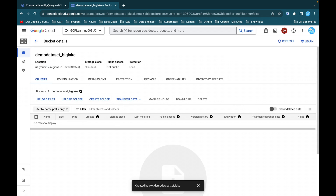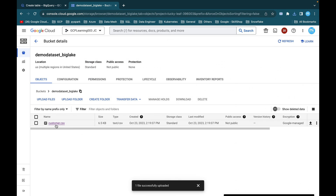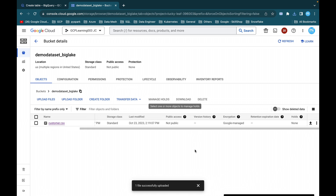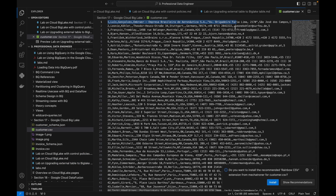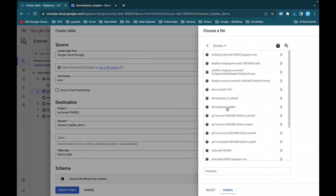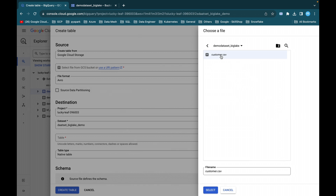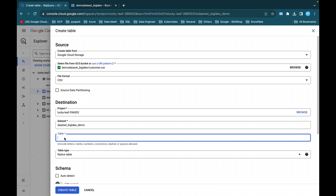Once the bucket is created, upload a CSV file — click Upload Files and select 'customer.csv'. Refresh the console and you'll see the customer CSV file has been uploaded into this bucket. The file size is 6.5 KB. The customer CSV file has around 59 records. Go back to the bucket we created — 'demo-data-set-big-lake' — click on the customer CSV file, select file format as CSV, and set the destination table name to 'big-lake-customer-data'.